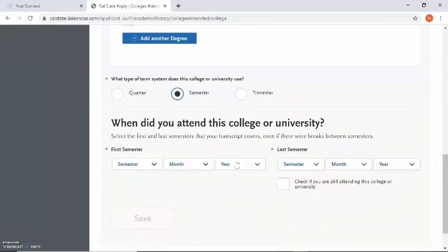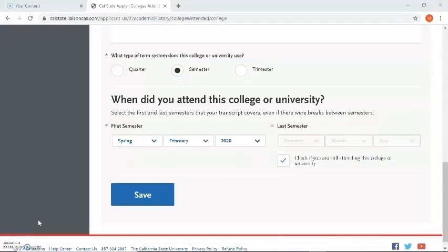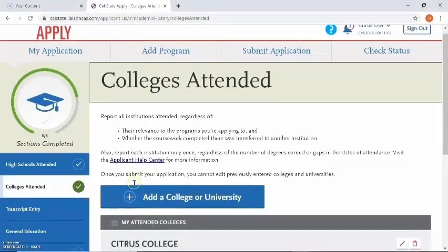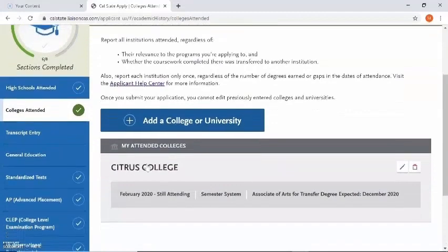Now it wants to know when I attended this college or university. Please review your unofficial transcript to view your first semester, and under last semester make sure you're indicating the last month of the term you will be attending that college. If you're no longer attending Citrus, list the semester month and year of your last term attended. If you're still attending Citrus, check mark that box; if not, leave it blank. After entering in the semesters, click save. If you've attended multiple colleges you can add another; in this example I'm going to leave it at Citrus College.